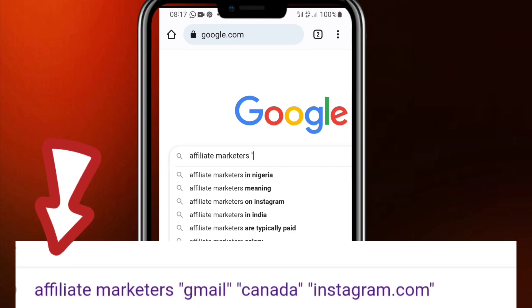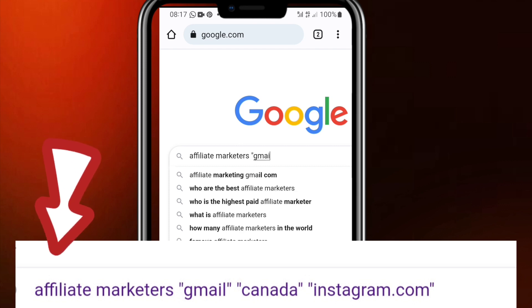So you put the keyword. Like for instance in this particular demo I will write affiliate marketers. When you have written this keyword you shift or give gap and then put quotation marks and then write gmail quotation marks.